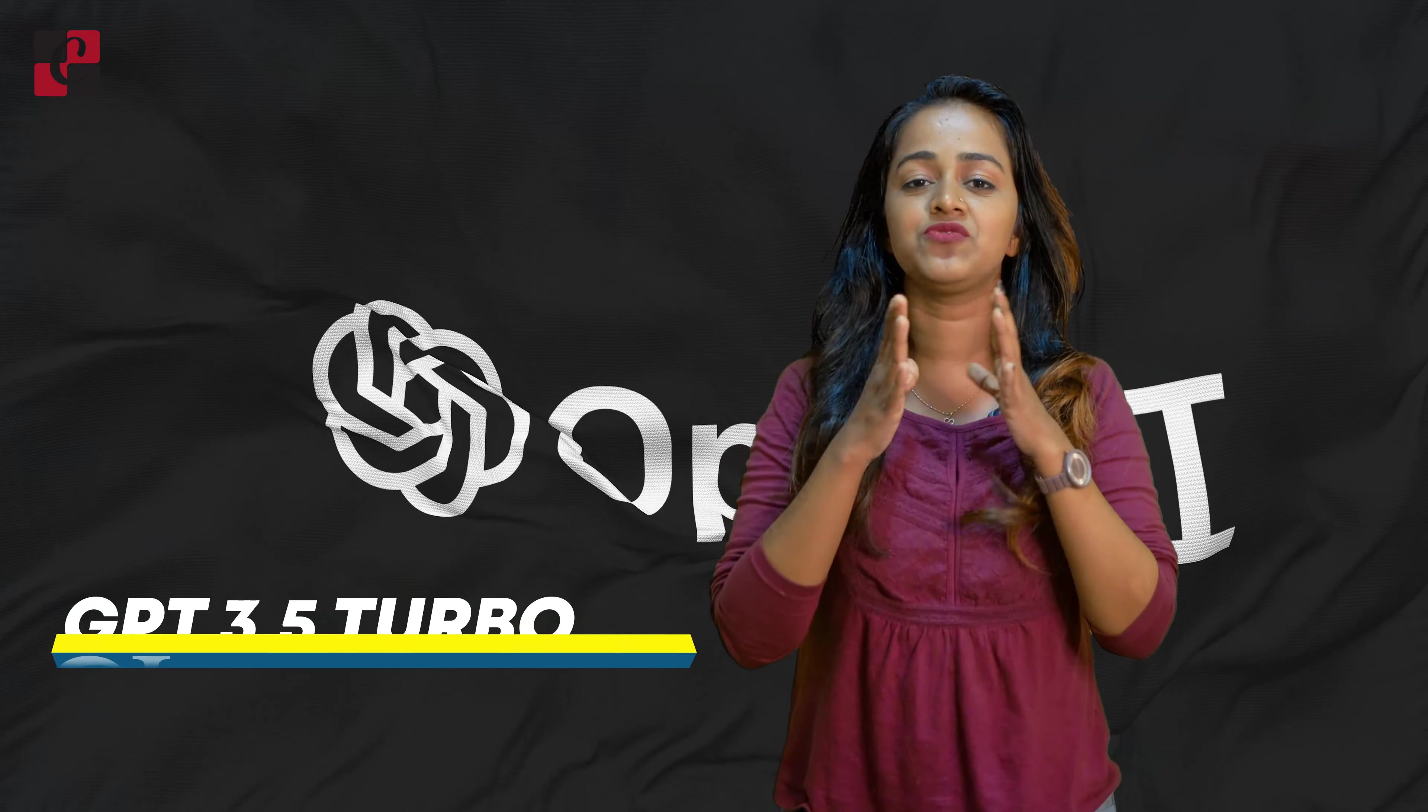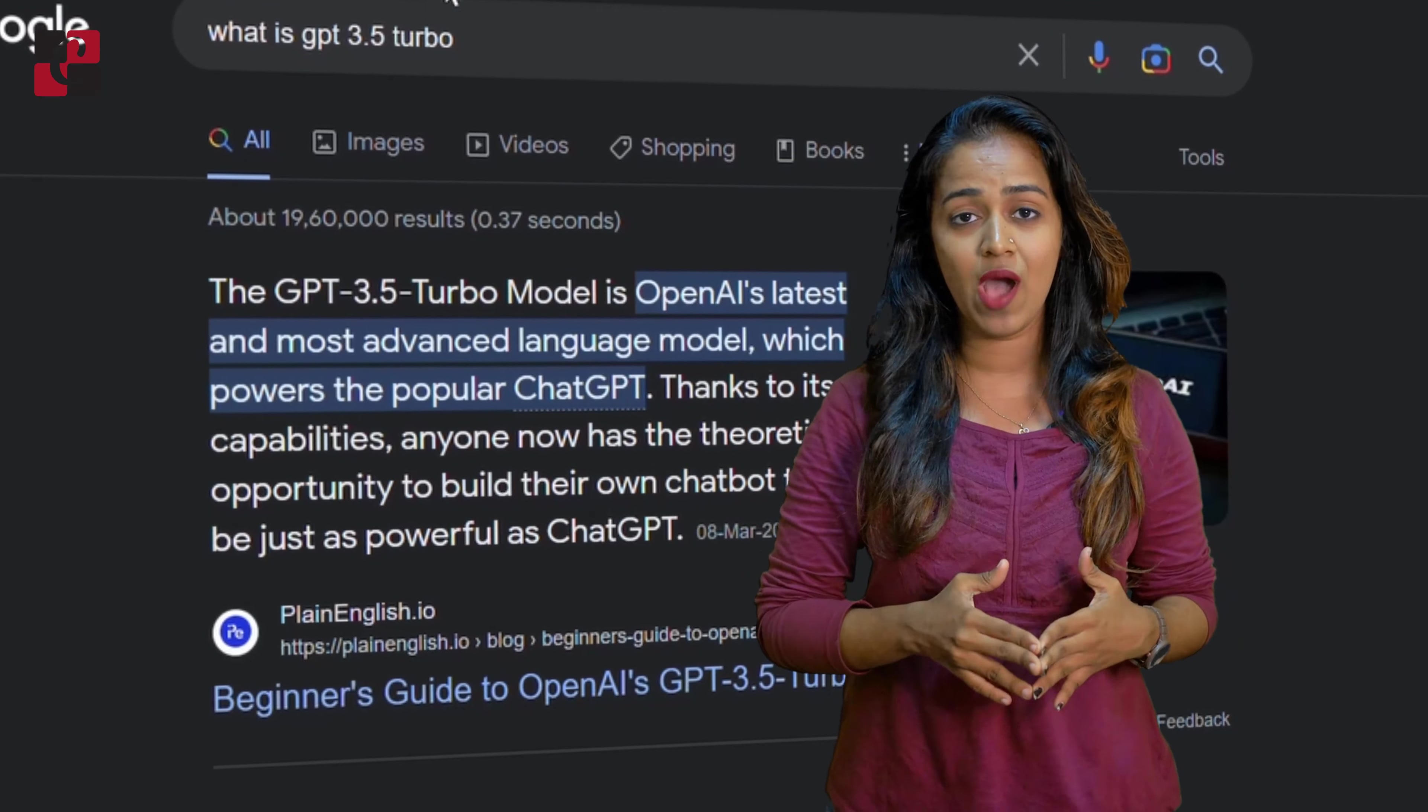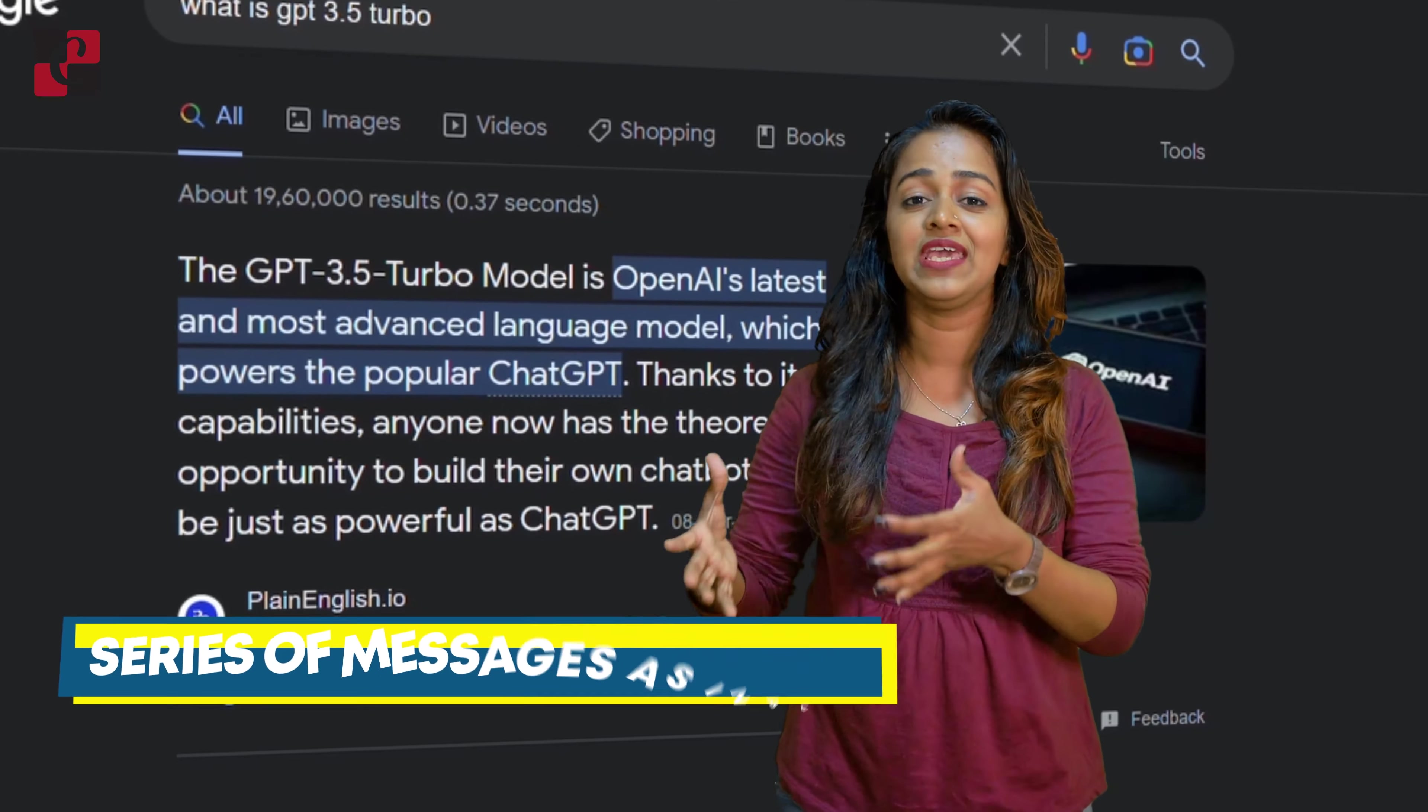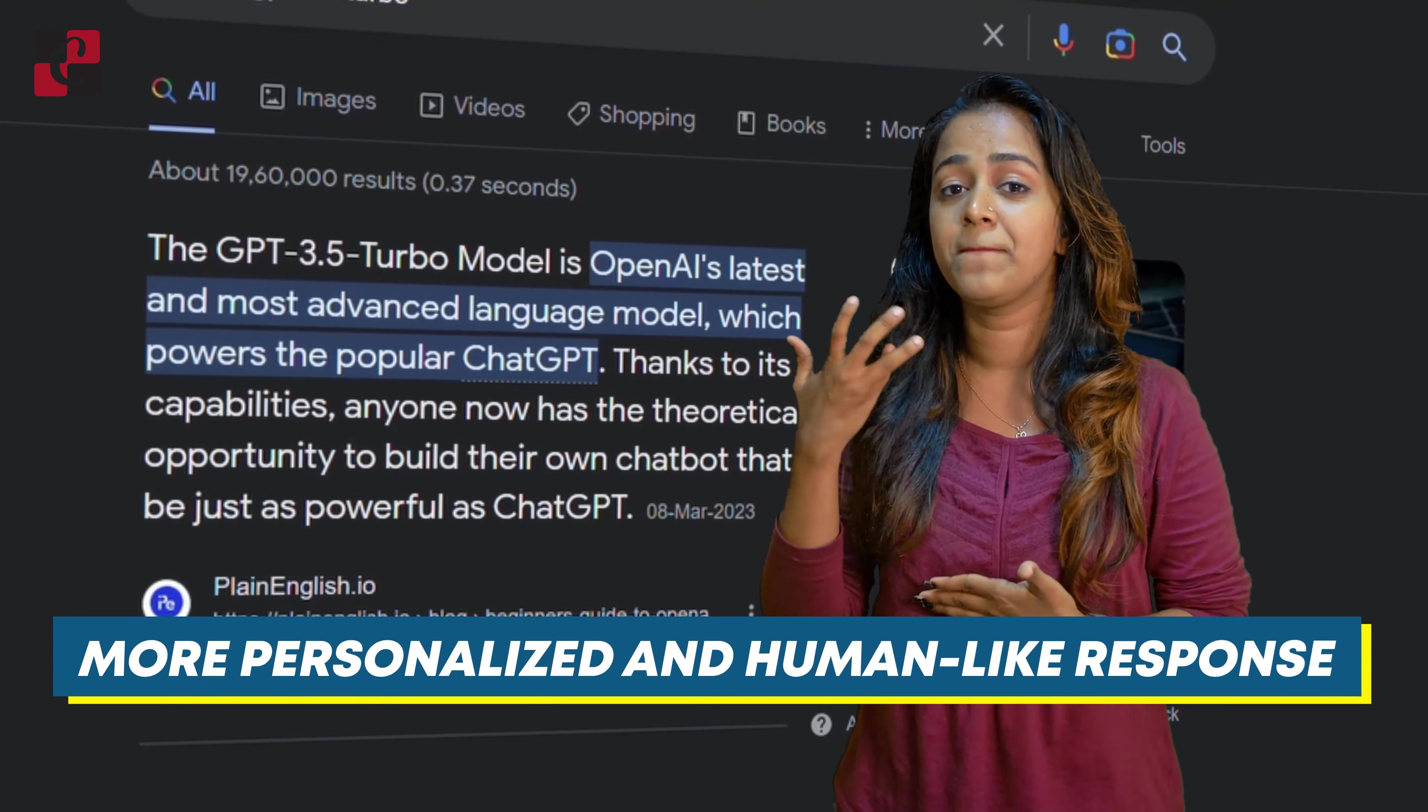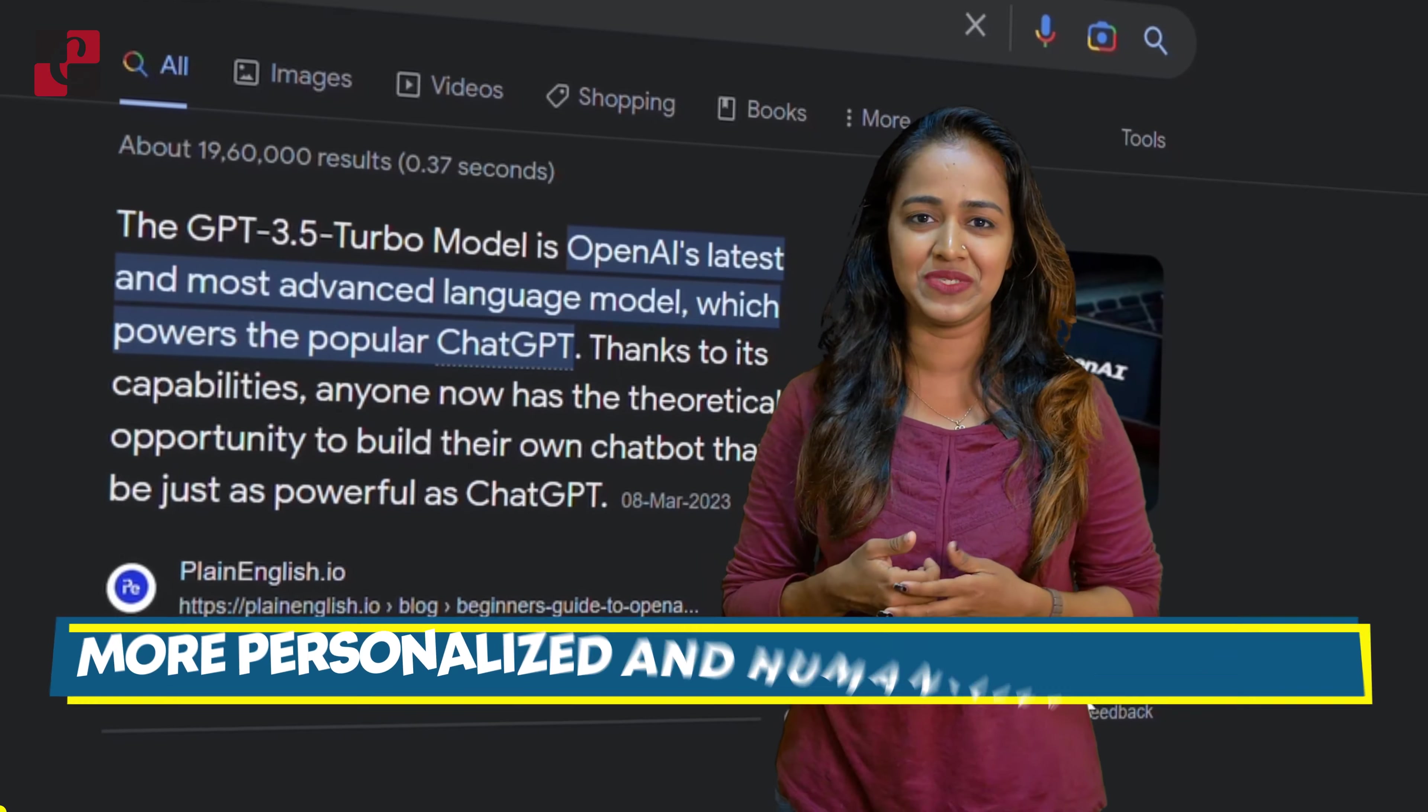GPT 3.5 Turbo. GPT 3.5 Turbo can now accept a series of messages as input, making it possible for chatbots to provide more personalized and human-like responses to the users.